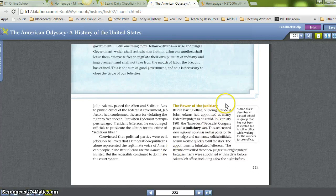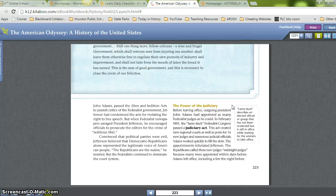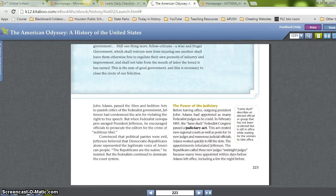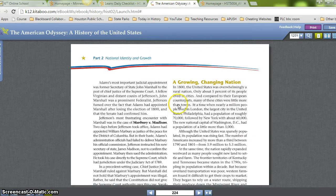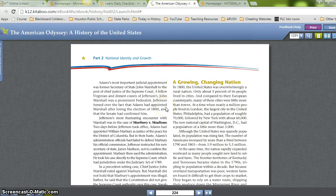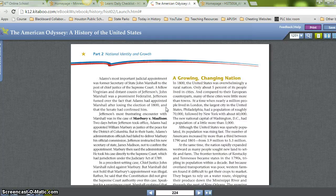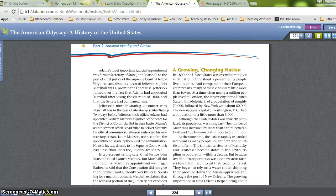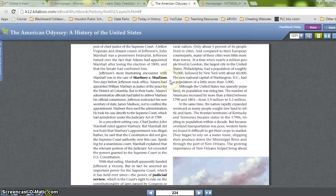The Power of the Judiciary. Before leaving office, outgoing President John Adams had appointed as many Federalist judges as he could. In February 1801, the lame-duck Federalist Congress passed a Judiciary Act creating new regional courts as well as posts for 16 new judges and numerous judicial officials. Adams worked quickly to fill the slots, infuriating Jefferson. Republicans called these new judges 'midnight judges' because so many were appointed within days before Adams left office, including a few the night before. Adams' most important judicial appointment was former Secretary of State John Marshall to the post of Chief Justice of the Supreme Court — a prominent Federalist and distant cousin of Jefferson's.